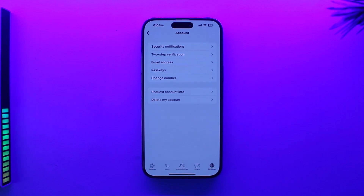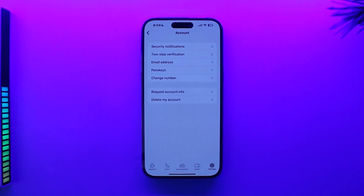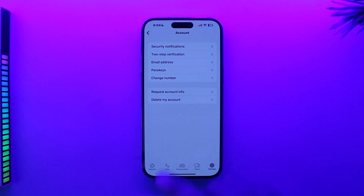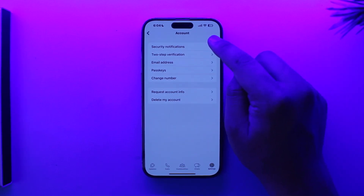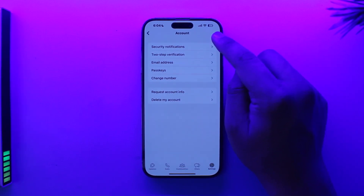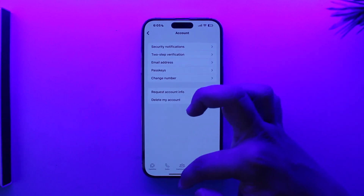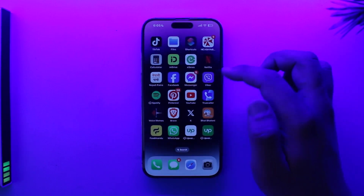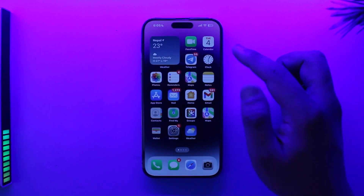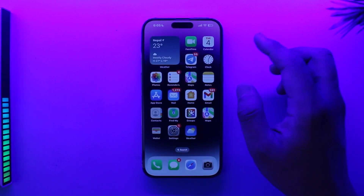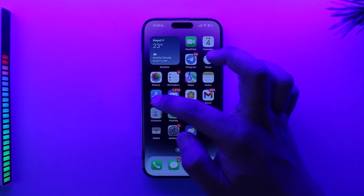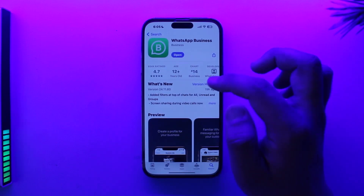Maybe part of the reason is because WhatsApp just assumes that you use a single SIM card as an Apple user, because you have a single SIM slot — that's why maybe they think that and chose not to add it. But I'm not sure why, and currently the only alternative solution I can offer is using the WhatsApp Business app.